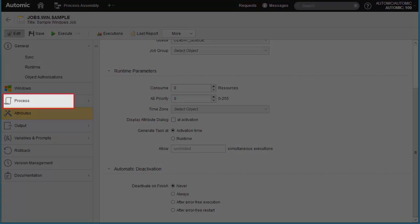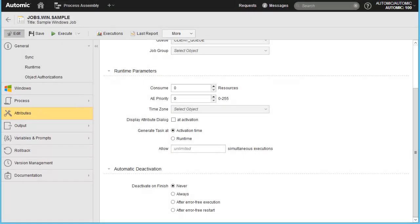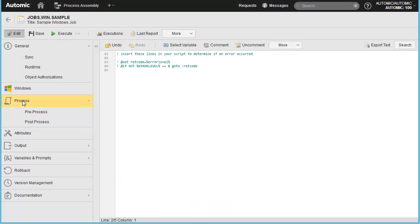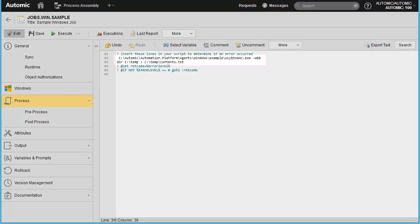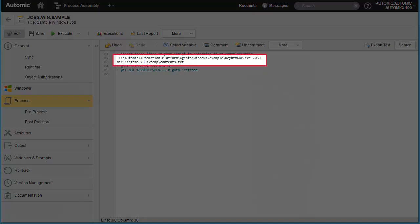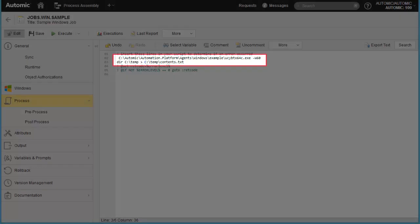Let's consider the process page. Windows does not have a native DOS sleep command, but Atomic provides one in the agent directory. It's called ucbtx, and it takes a w parameter in seconds. dash w60 means the job will simply sleep for 60 seconds. This executable is not installed by the one installer by default, and so you'll need to find it in the Atomic installation package, under the example directory. We also output the contents of the temp directory to a file.